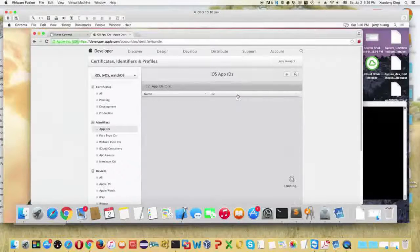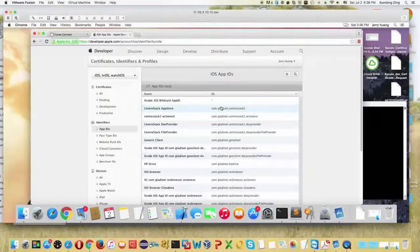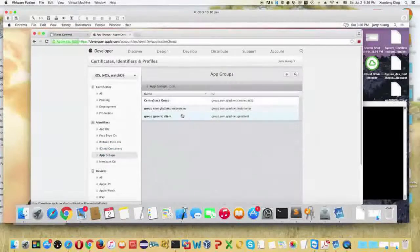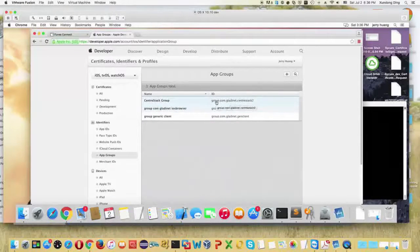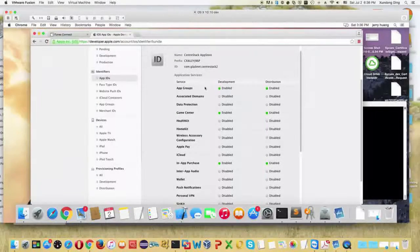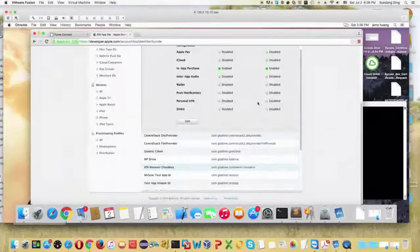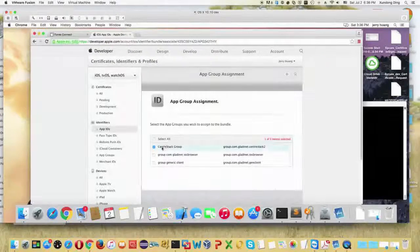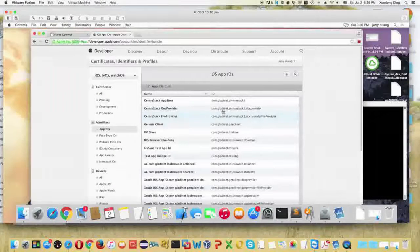First, you need to decide what you want to call your app and assign it an application ID. There are four application IDs in total — one main one and three more related to three different extensions. There's also an application group that you need to create and assign all the application IDs to the group.